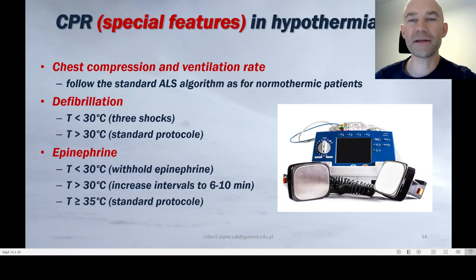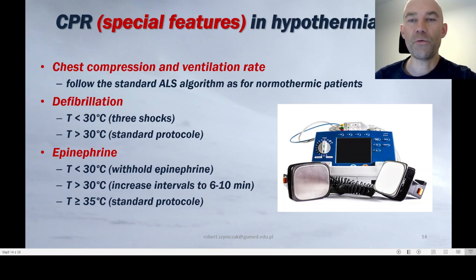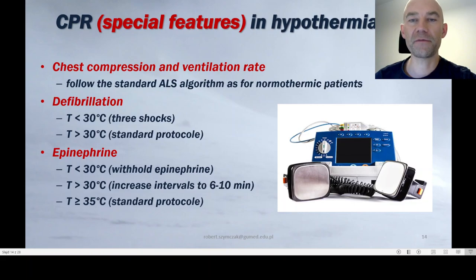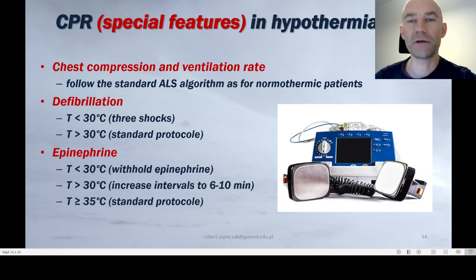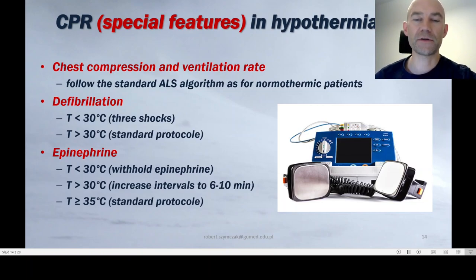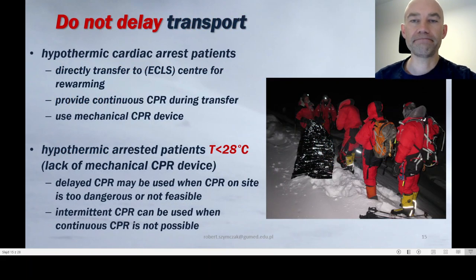For epinephrine: when core temperature is below 30°C, do not give epinephrine. When it is 30°C or above, give epinephrine but with doubled intervals — not every 3-5 minutes but every 6-10 minutes, so every four CPR loops instead of two. When temperature is 35°C or above, give epinephrine every 3-5 minutes following the standard protocol. Those are the special features of CPR in hypothermia.